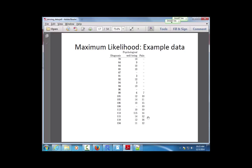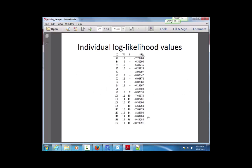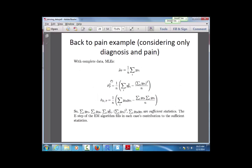To estimate parameters for these data we need to deal with the missing data. One way is maximum likelihood, which we already showed. Another is the EM algorithm. Considering only the two variables — diagnosis and pain, ignoring psychological well-being — I have a regression model of pain scores as a function of diagnosis score. The main problem is that my response variable has a bunch of missing data, missing at random.